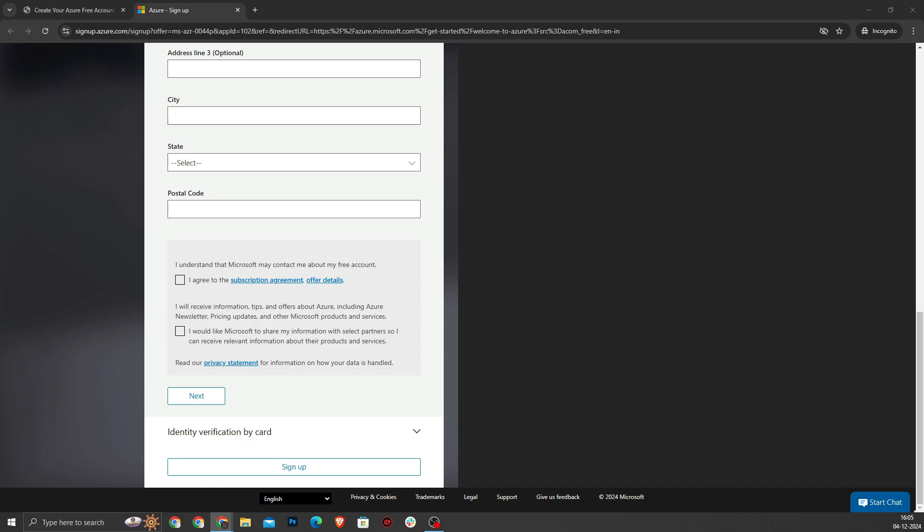Azure requires identity verification through a credit card or debit card. Don't worry, this is just a temporary authorization to confirm your identity. You won't be charged unless you switch to pay-as-you-go pricing. You will enter card details, scroll down, and click sign up to create your account.